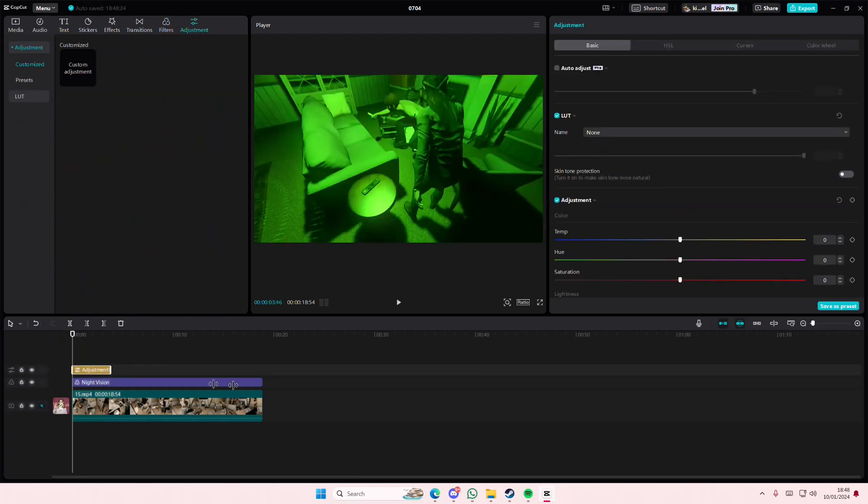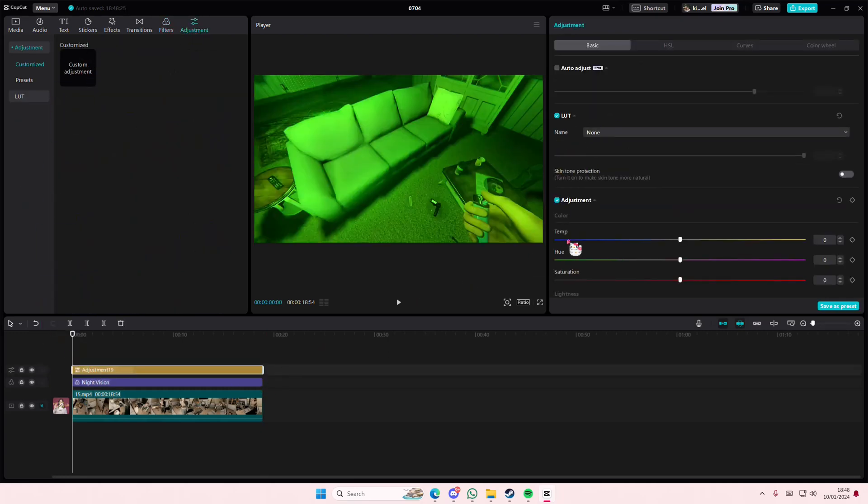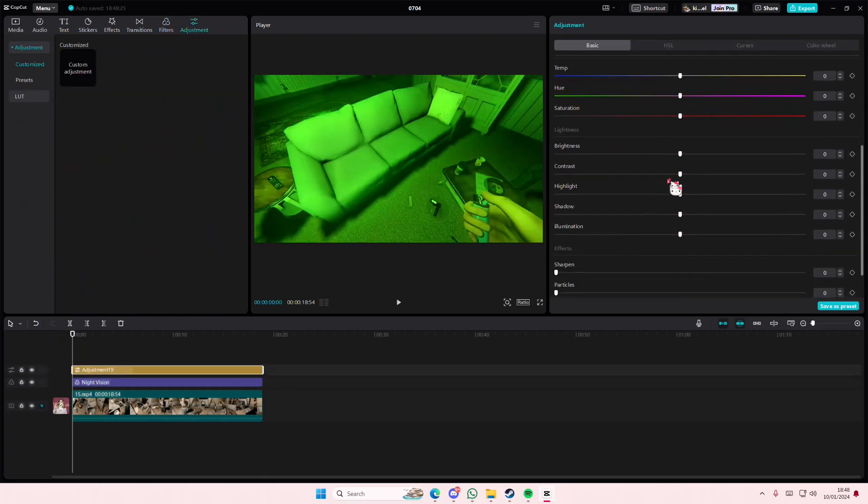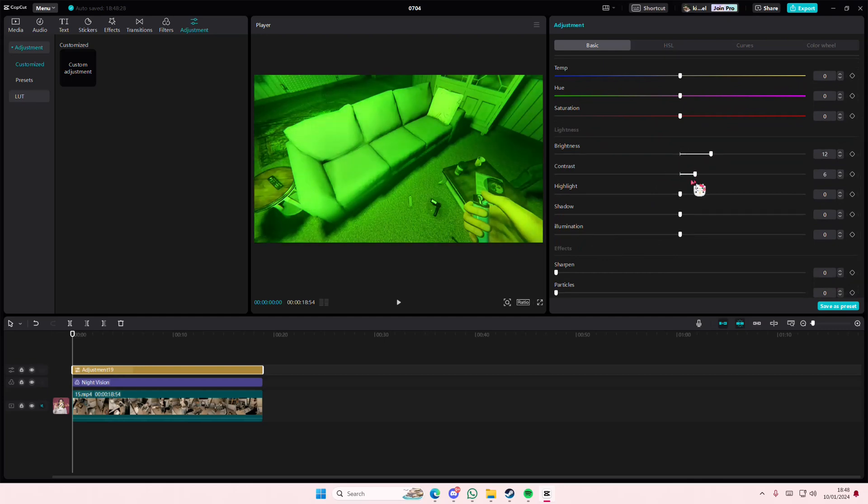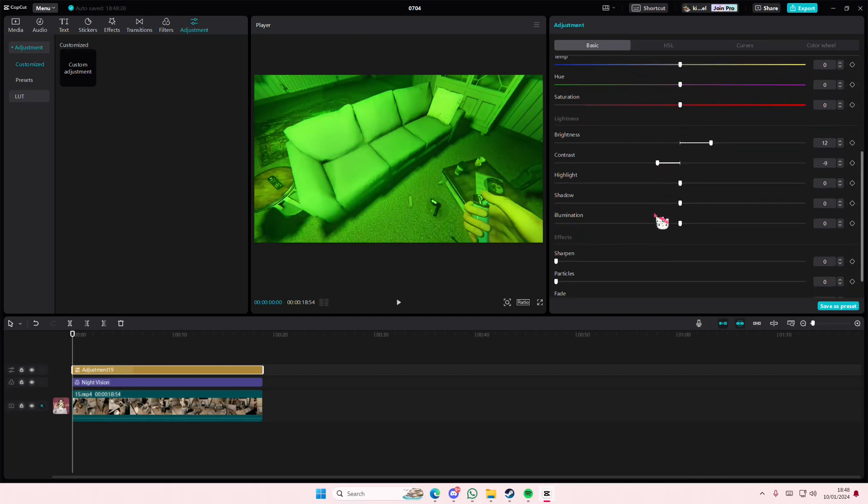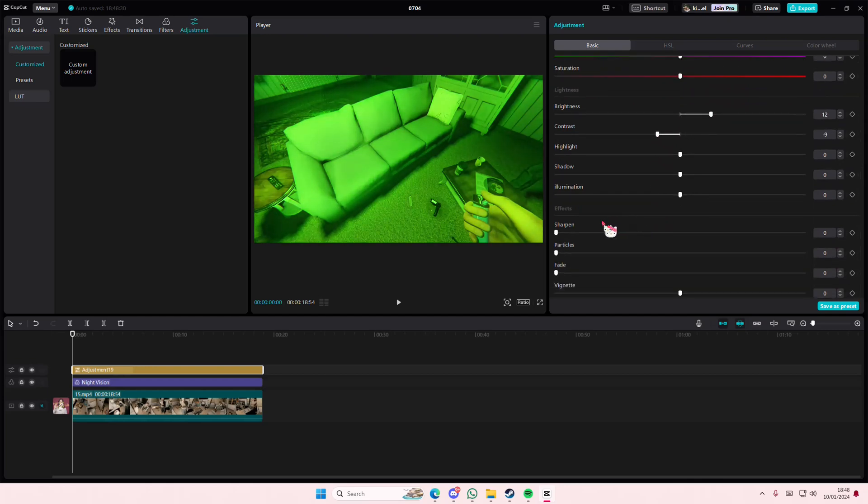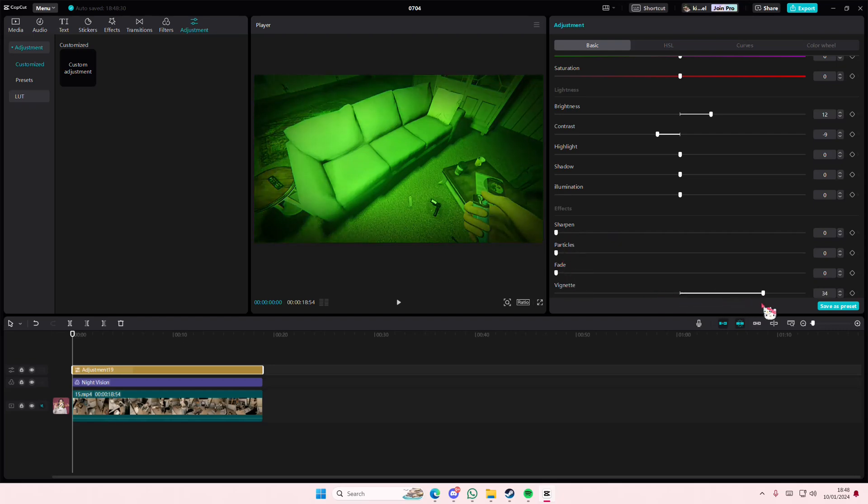We're going to add in Custom Adjustments and adjust the brightness a little bit and the contrast. Then we're going to add this vignette on top of it as well.